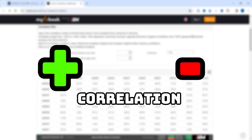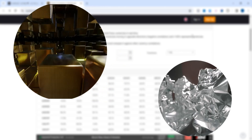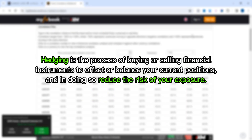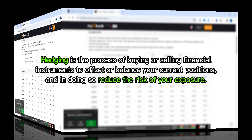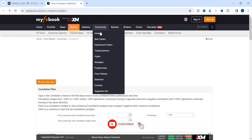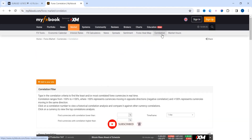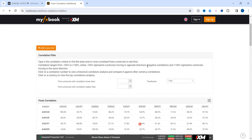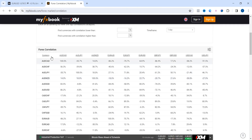Understanding the positive and negative correlations across currency pairs — including metals like gold and silver — can help you diversify risk or hedge your positions effectively. Without further ado, let's dive in. Go to myfxbook.com and then come to the Correlations section, where you will see a table containing most forex pairs.